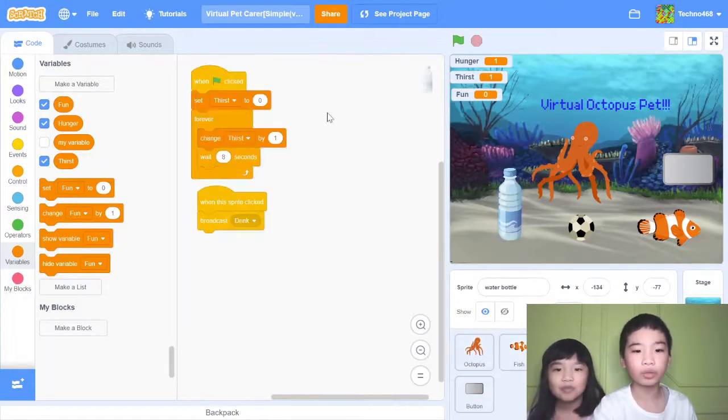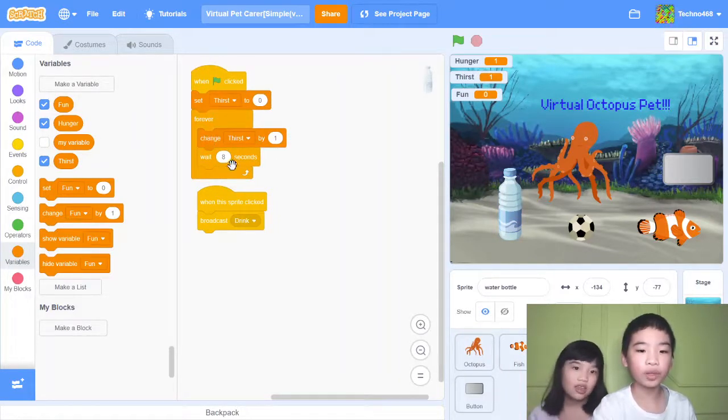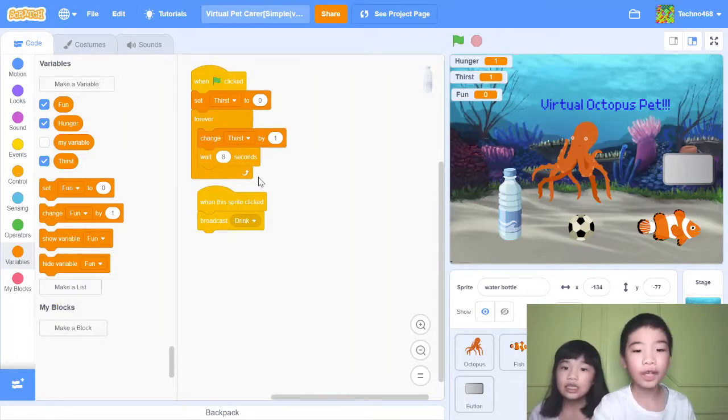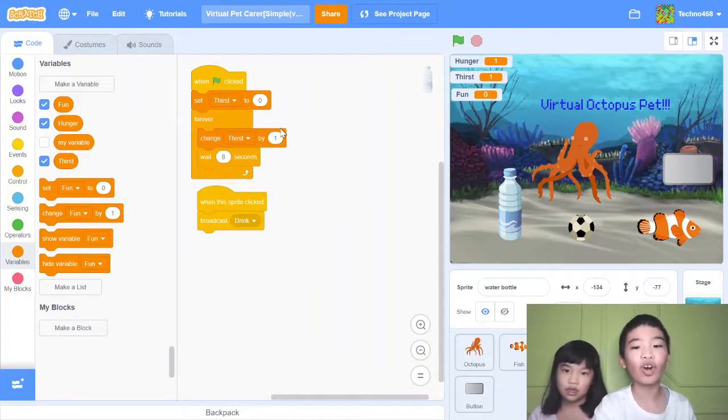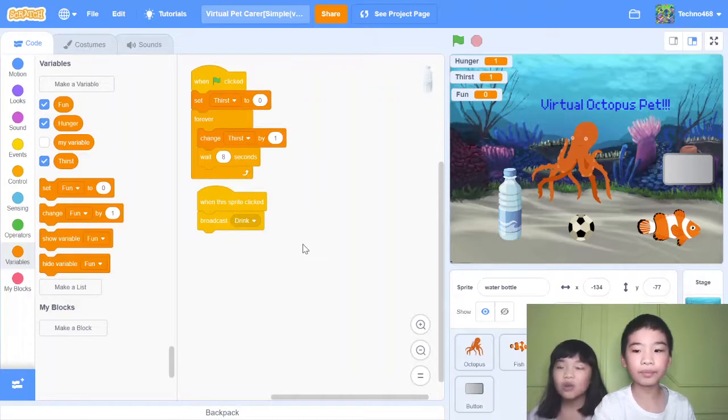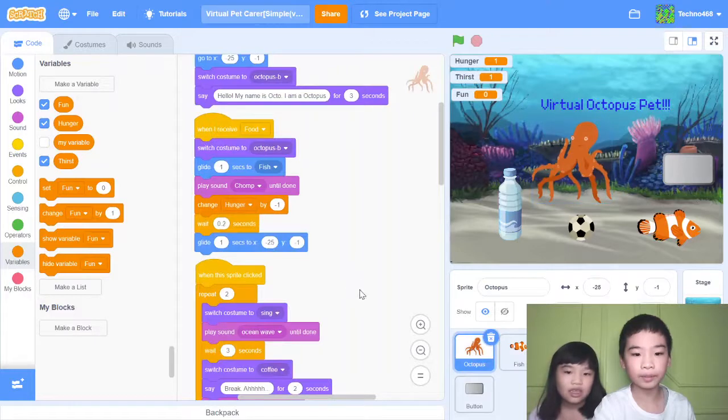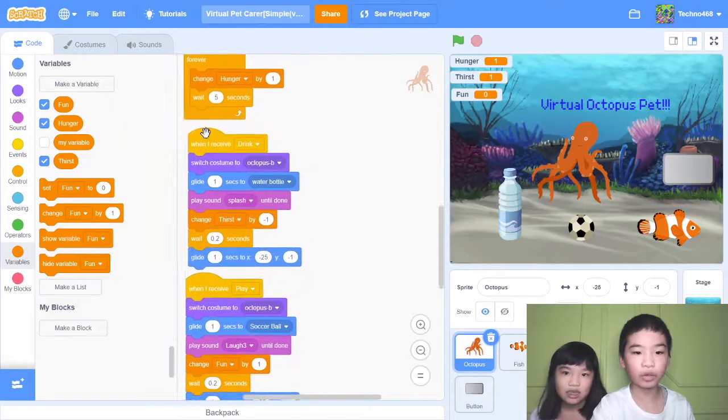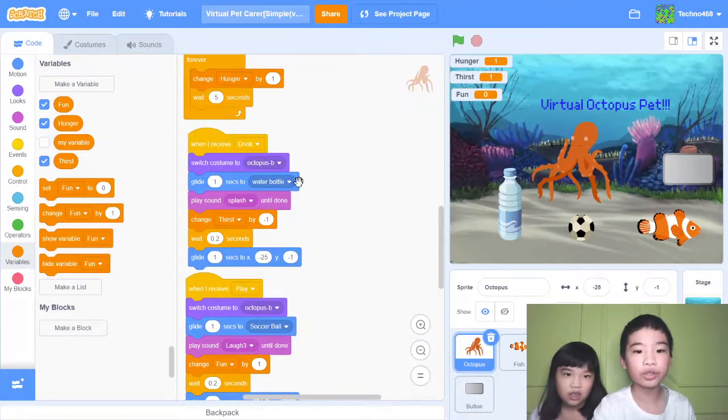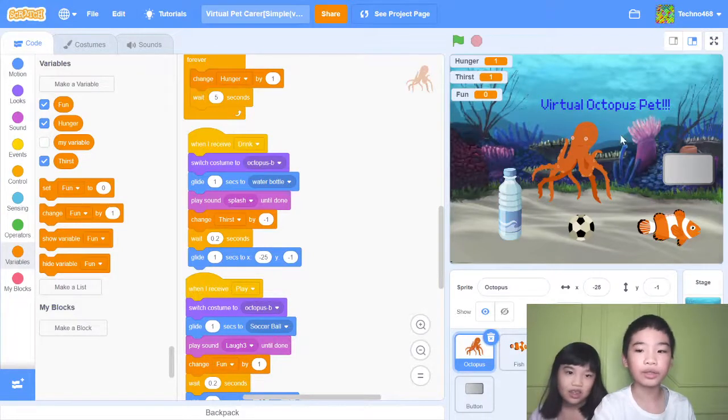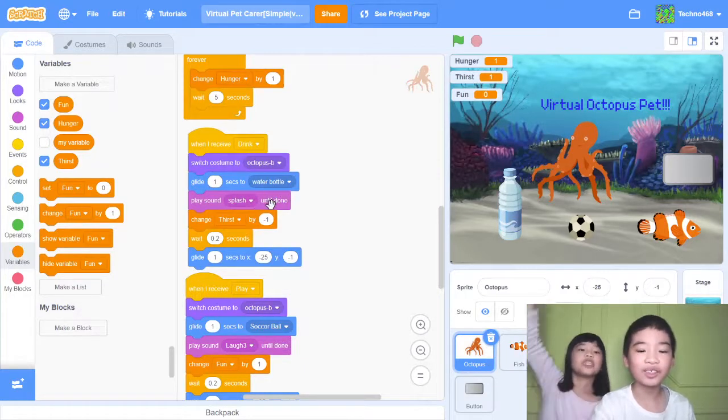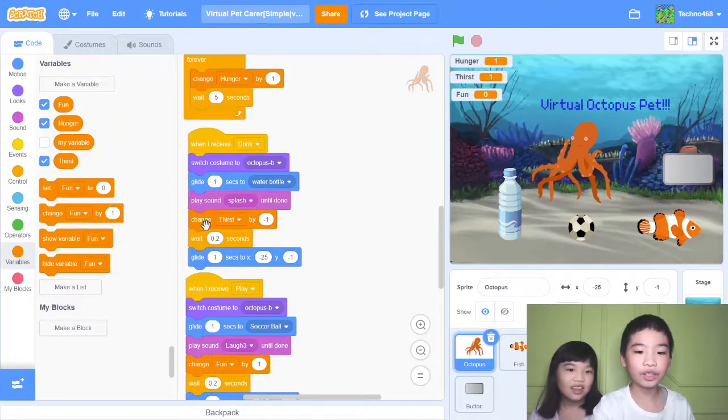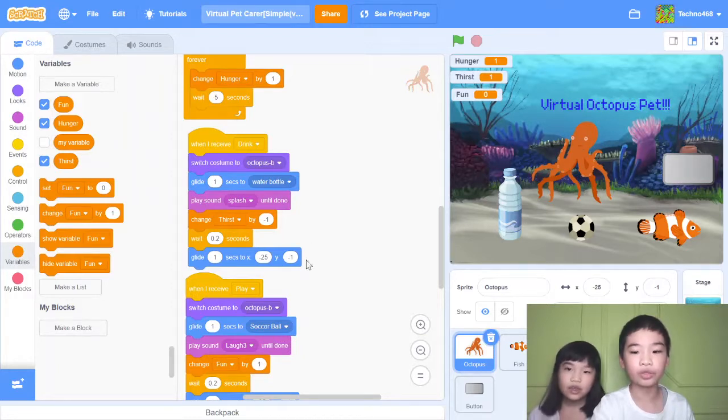Let's go to the water bottle. When green flag clicked, set thirst to zero, then forever change thirst by one, wait eight seconds. So thirst goes up every eight seconds, which is slower than hunger, so it's not that hard to win. When this sprite is clicked, it will broadcast drink. Whenever received drink, switch costume to Octopus B, just like the other messages. Then glide one second to water bottle and play sound splash, that means it's drinking it. Then change thirst by minus one, so thirst goes down one. Wait 0.2 seconds, then go to its original position.